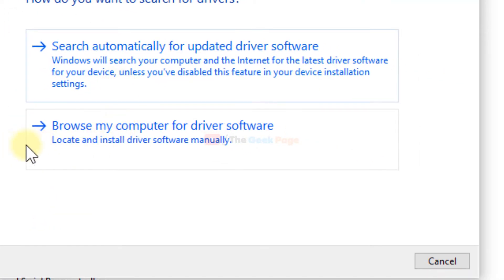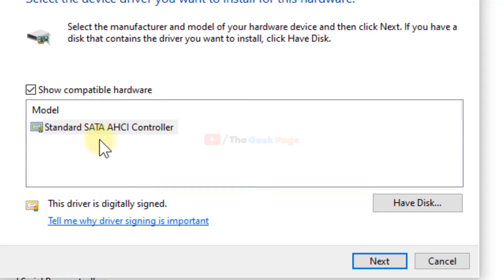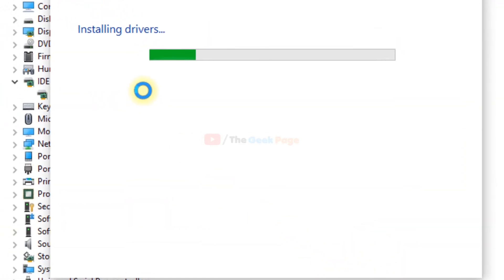Now choose browse my computer for driver software. Then let me pick from a list of available drivers. Select this standard ATA AHCI controller and click on next.